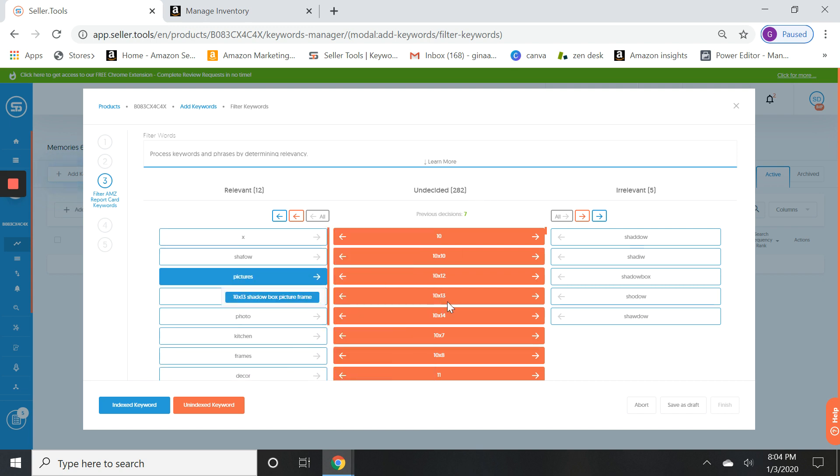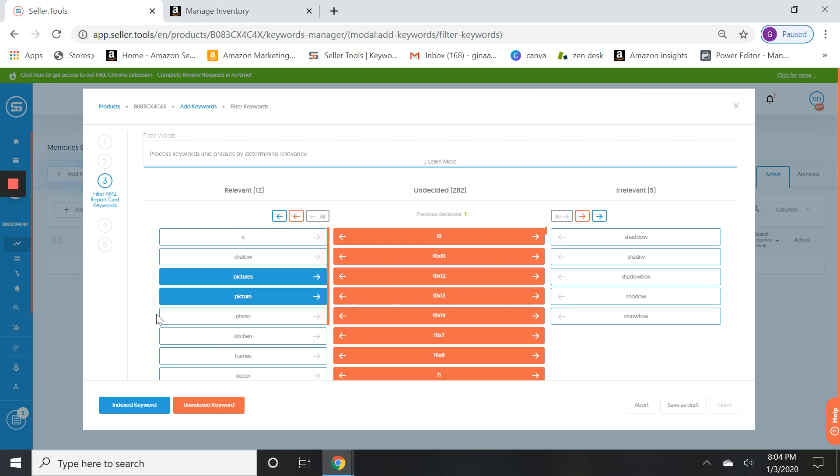And then we're left with the keywords that we are not indexed for. Now this is where the cool part comes in. You get to sort through these inside this keyword processor. Now my size of my frame is six by six, we already have that. We're already indexed for that, it's over here. I've moved that to the relevant column. I want to move anything that doesn't describe my product and not relevant to my product into the irrelevant.